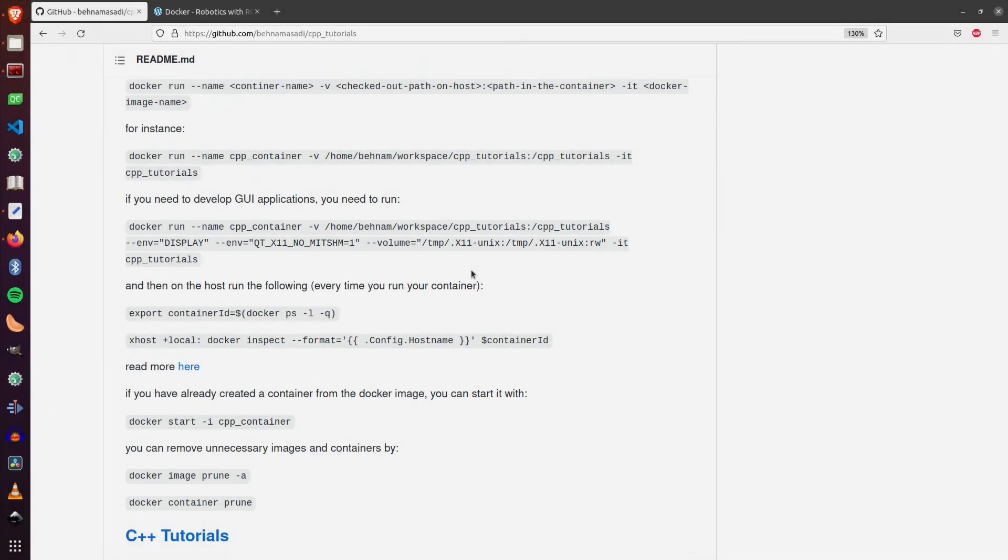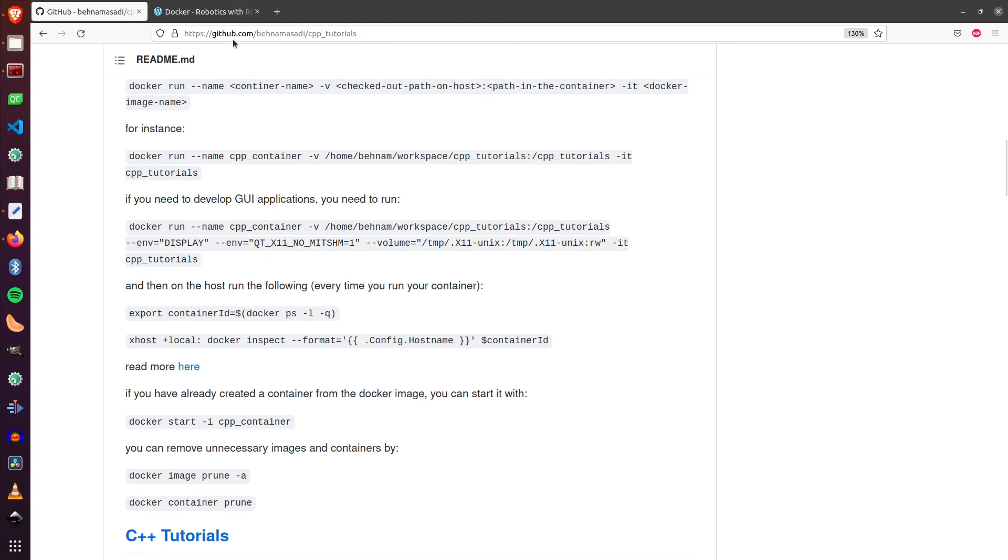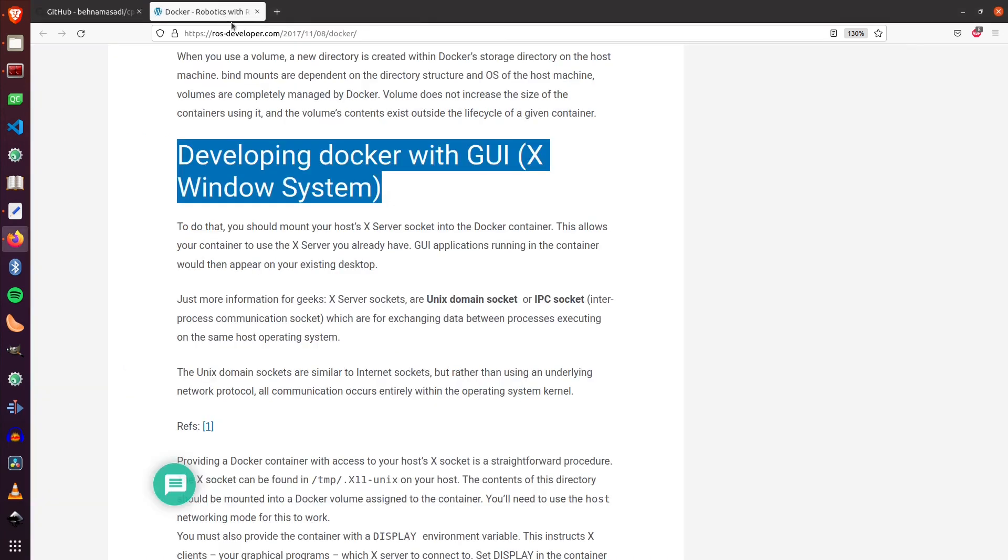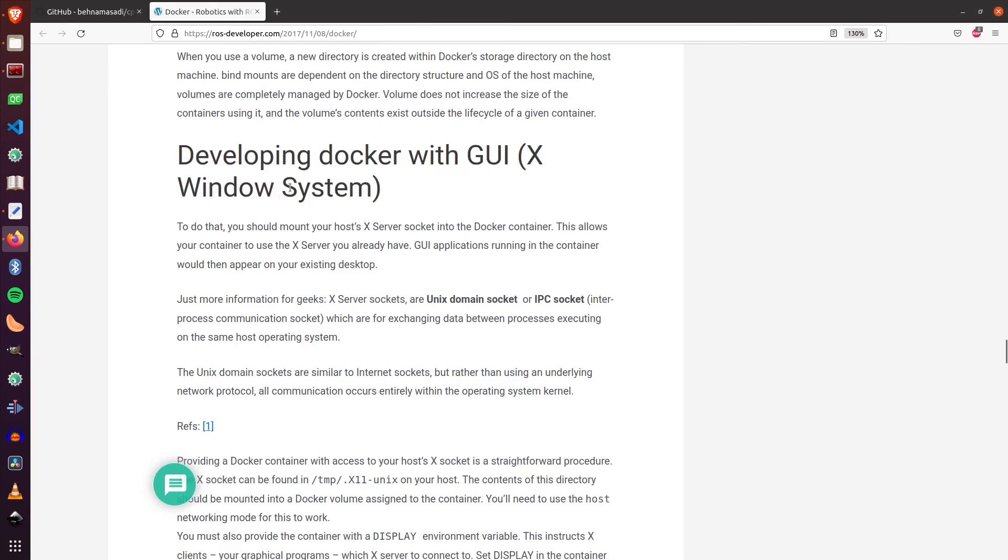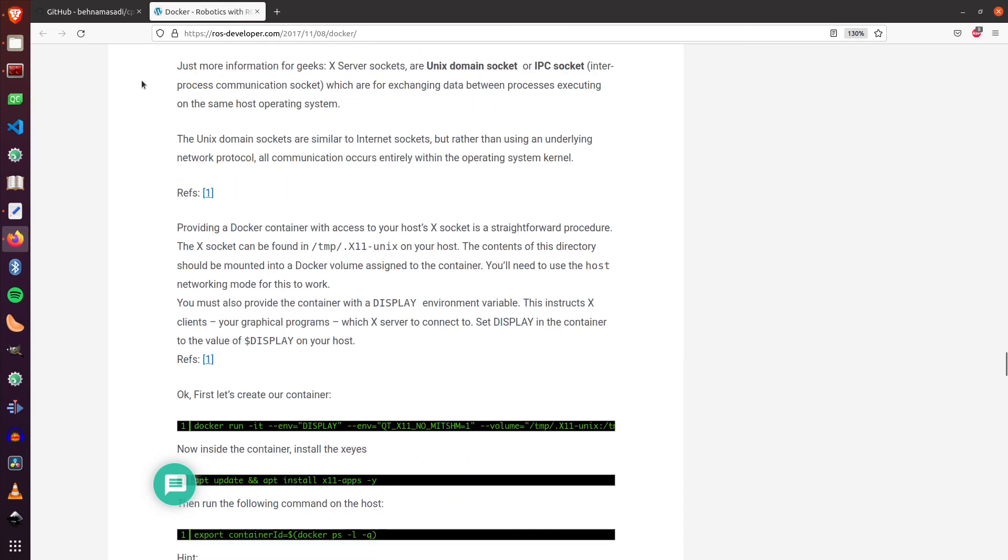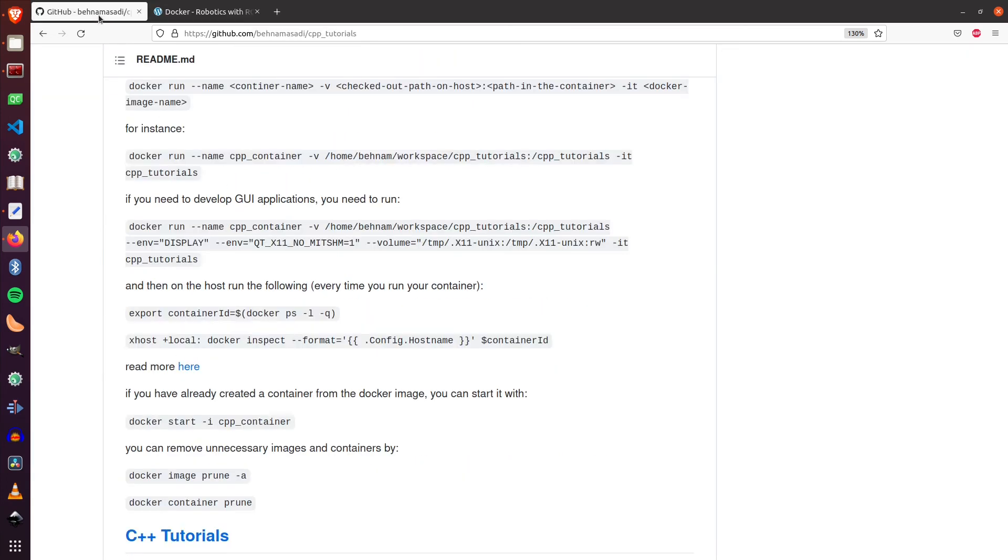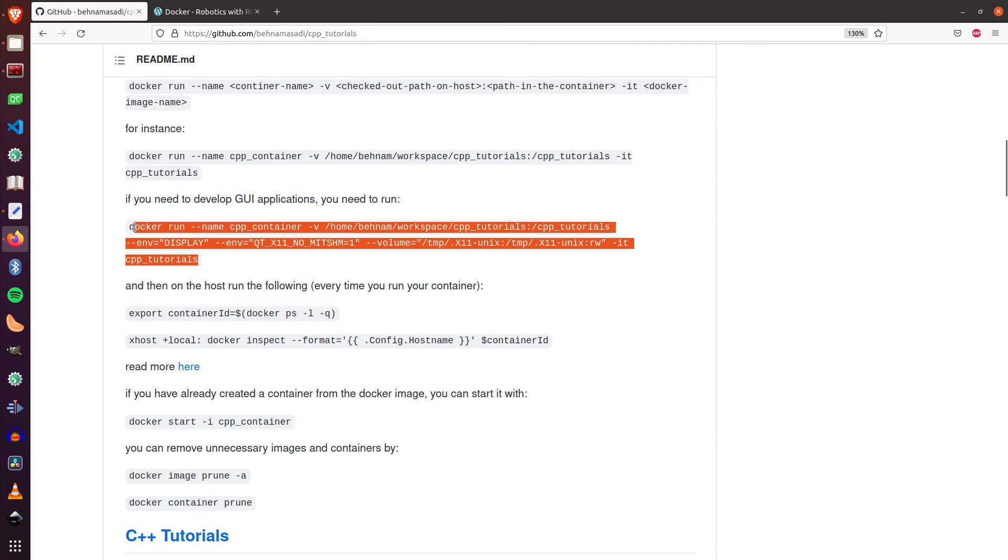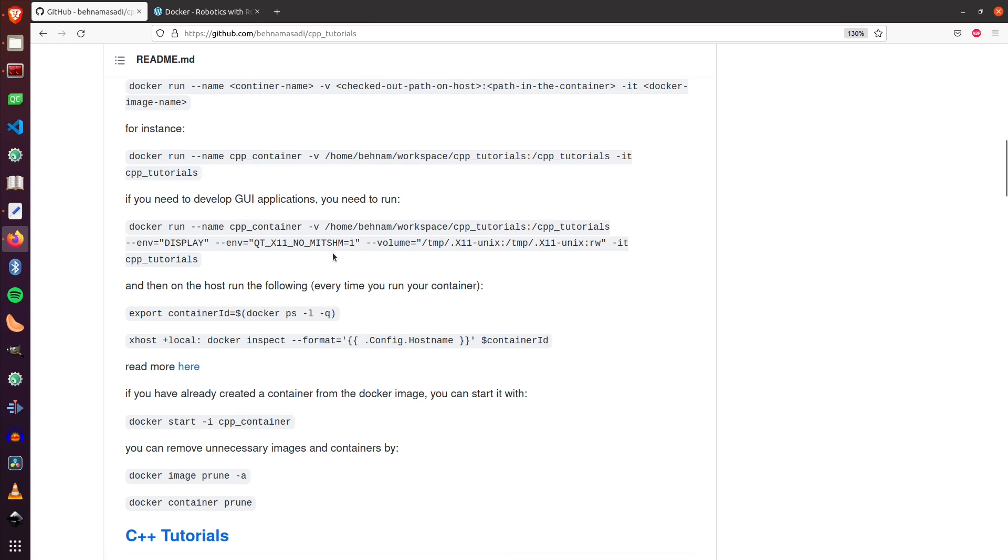Now you might ask, what if I have GUI in my application? Well, in that case, you have to properly configure X server on the Docker container and also on the host. I have explained it in detail in my post on my website. Here you can have a look at the details of what is happening. But in a nutshell, you have to create your container with this command. As you can see, I'm creating two volumes, one for mapping the checkout code and one for X server. So that's how you have to create your container.